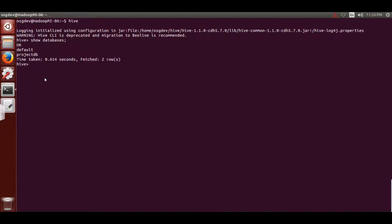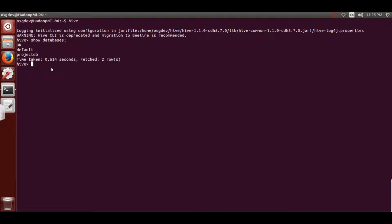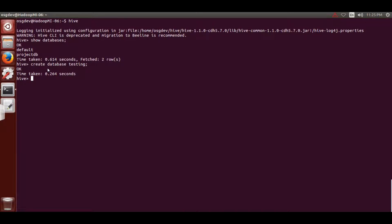If I do 'show databases' you'll see all the databases available. The 'ok' means the UI command has successfully completed. 'Default' is the default database created by Hadoop, and 'project_tv' is one I created for myself. Now type 'create database testing' and hit semicolon - it will create the database.